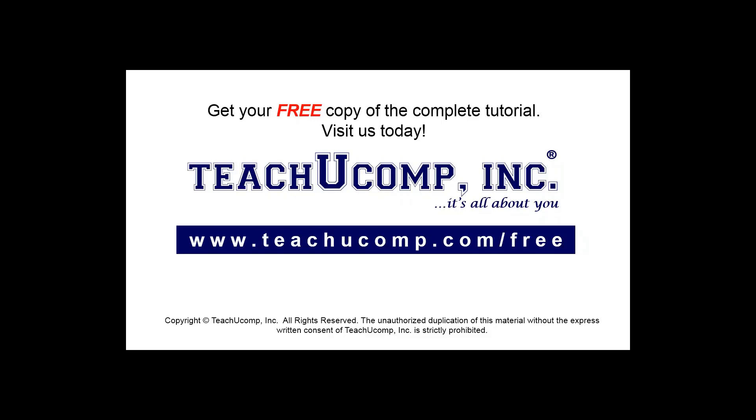Get your free copy of the complete tutorial at www.teachucomp.com forward slash free.